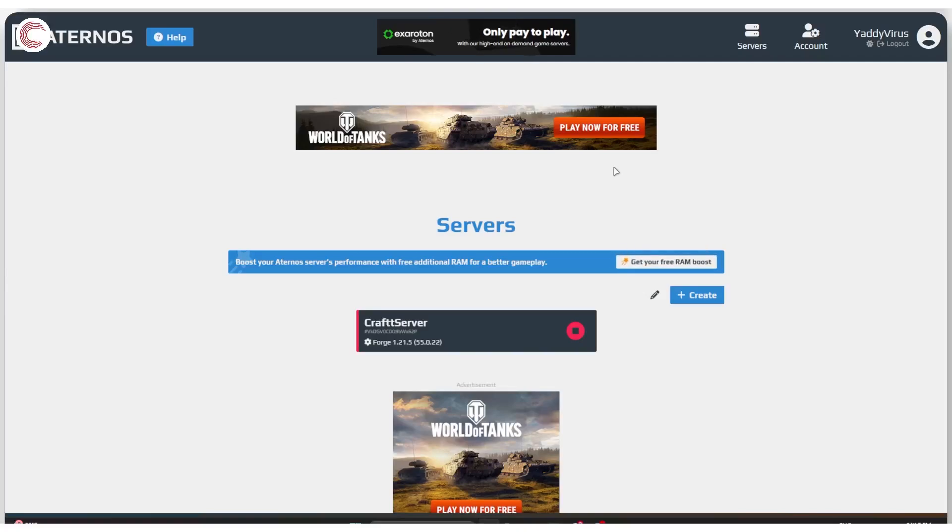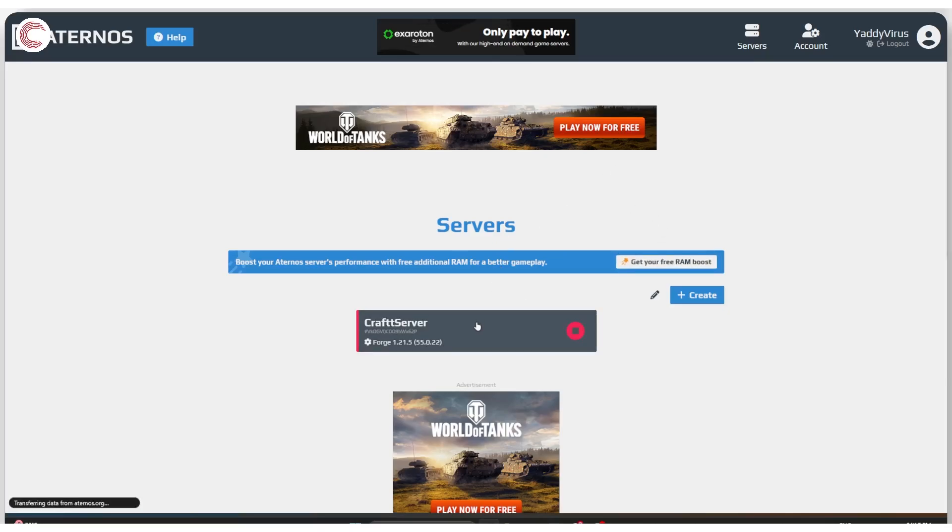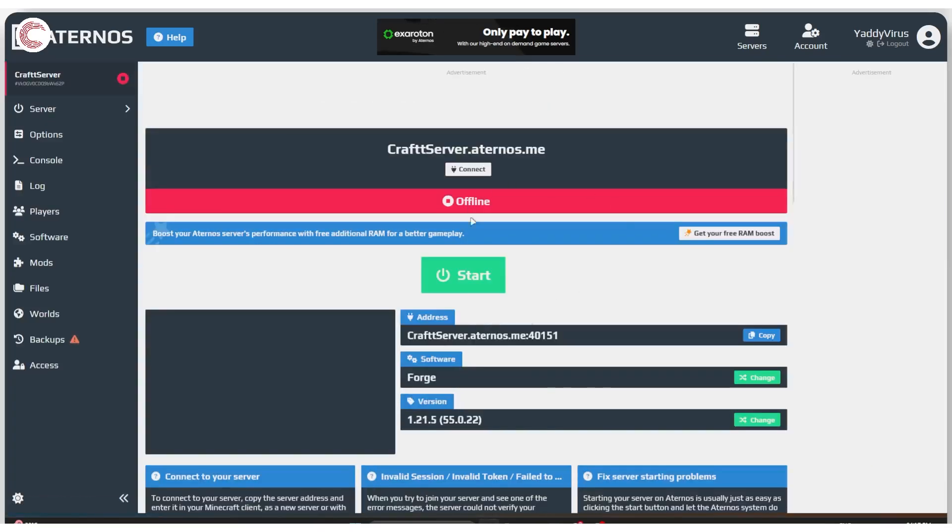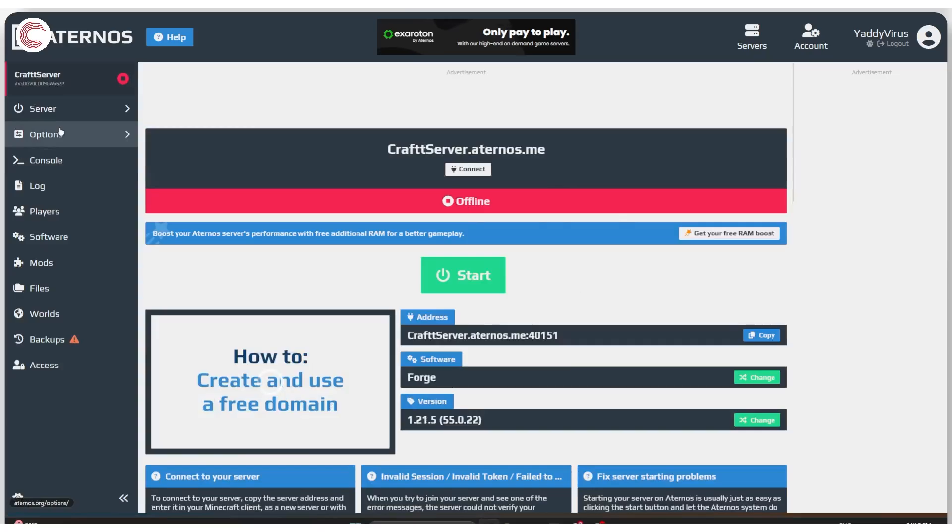So you're using Eternos to host your Minecraft servers and you're getting very high ping. Let's see how to fix that. The first thing we're going to do is fire up our server and head over to options.